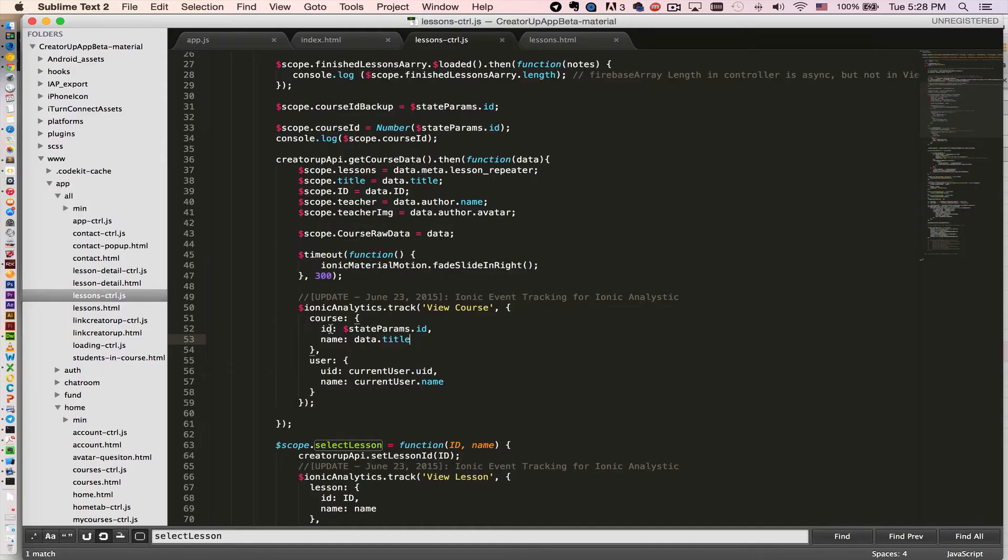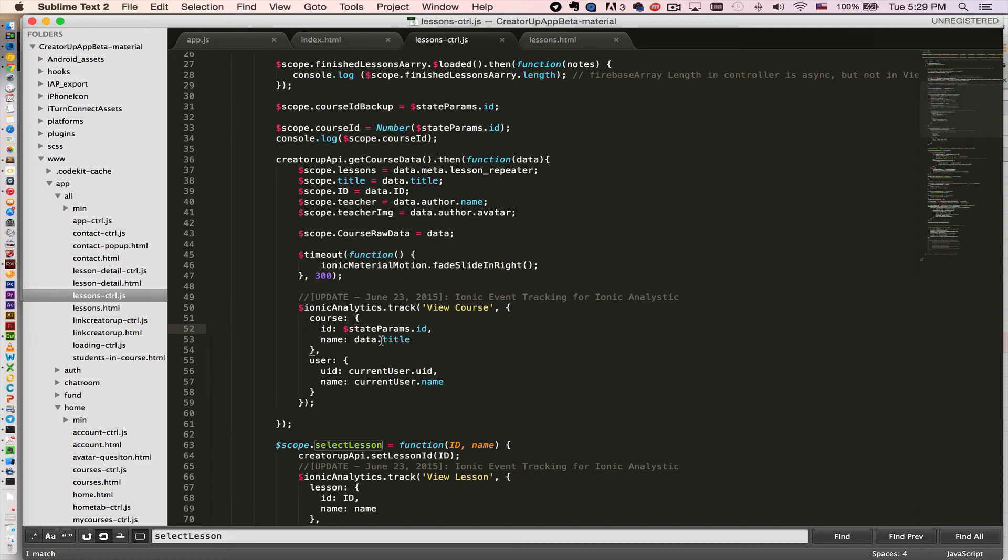We pass in the state parameters. I pass in the course ID actually through the URL, and then data title. I get the course data. Same thing, we're going to pass in the user object, user ID and username, like so.